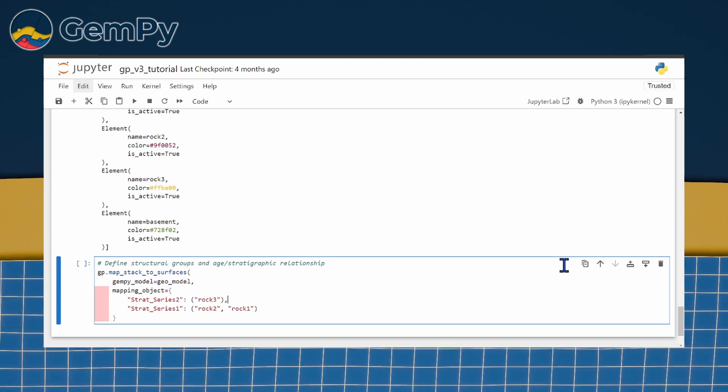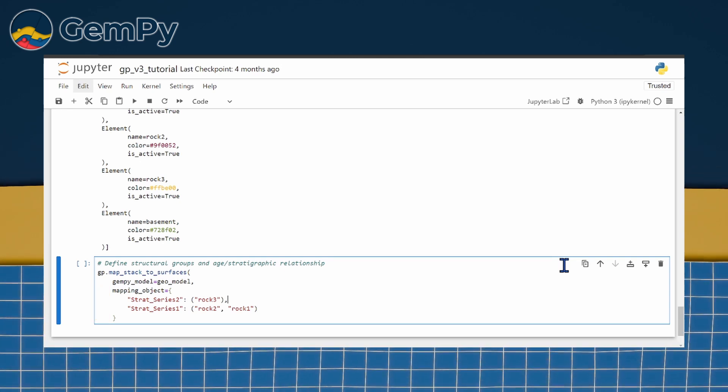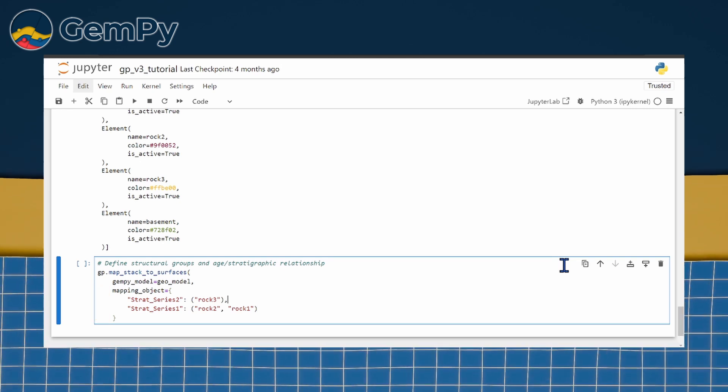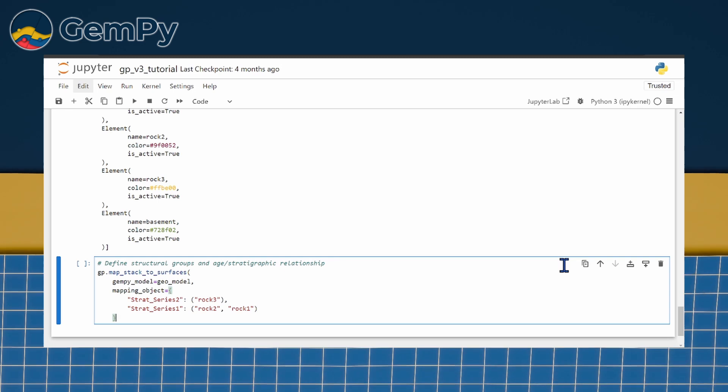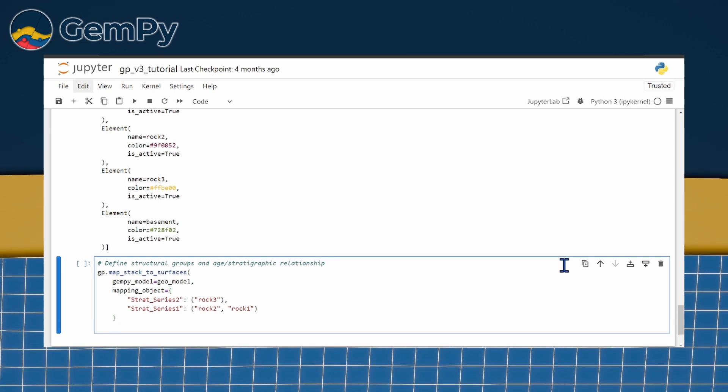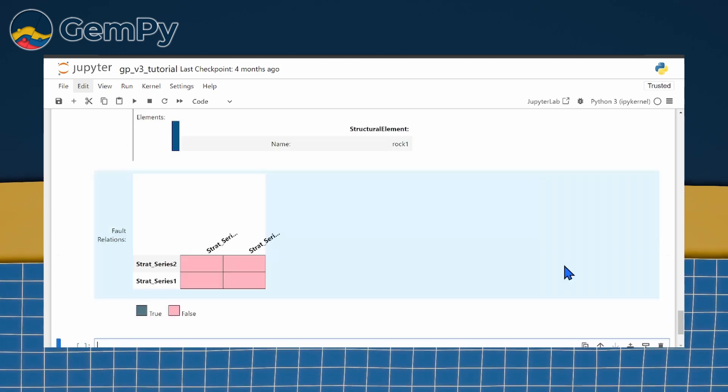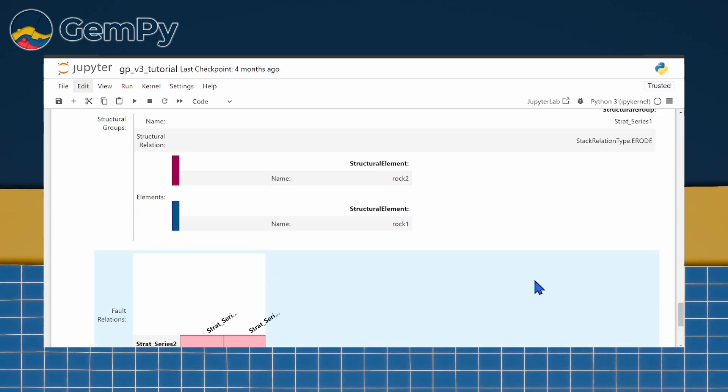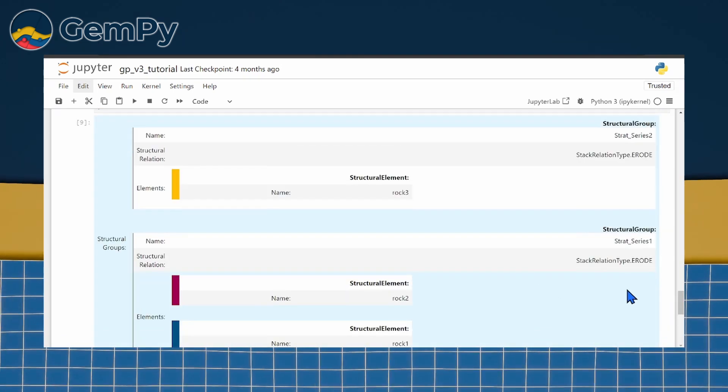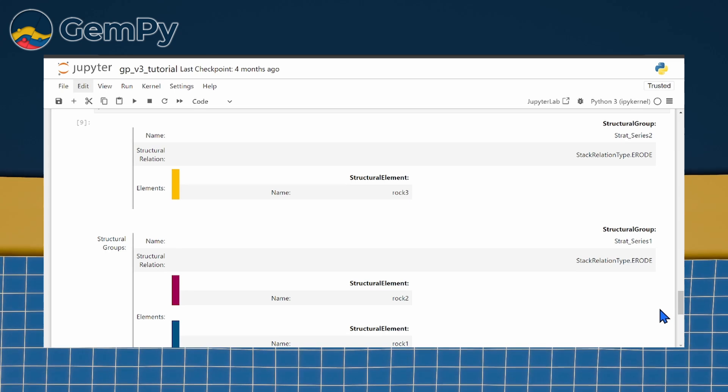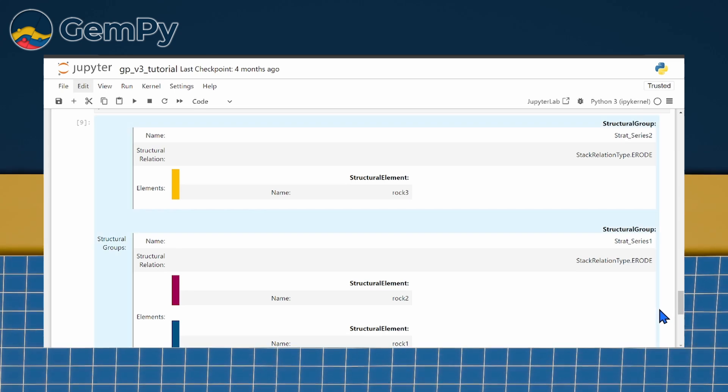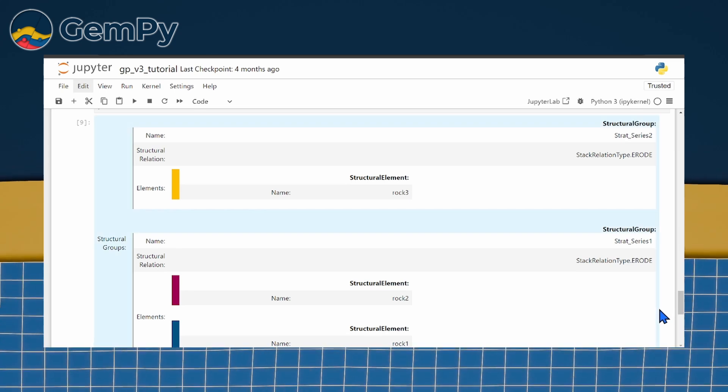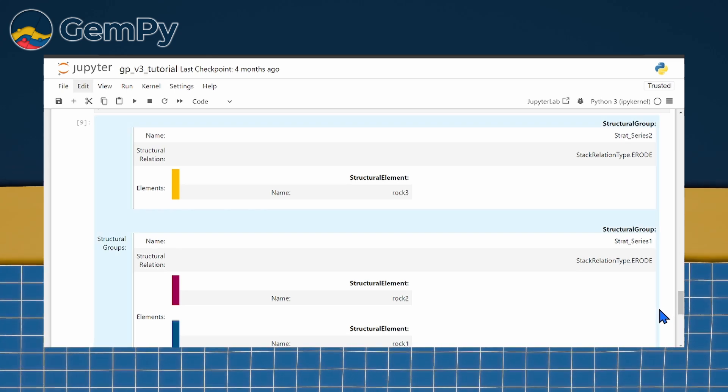We end up with defined structural relationships of the elements within a structural frame. You can see our youngest unit, ROC3, at the top in its own structural group, while the older units, ROC1 and ROC2, are grouped together below in a structural group.